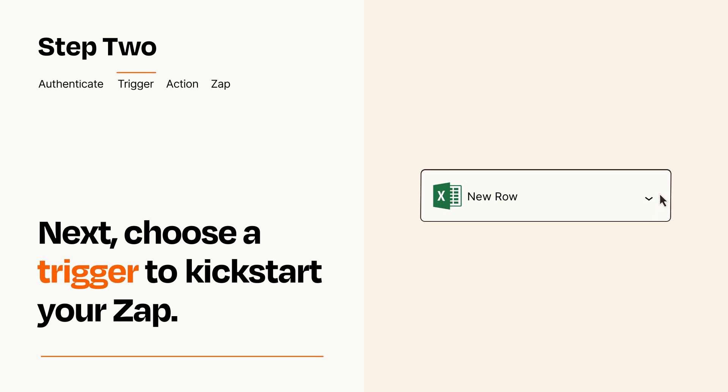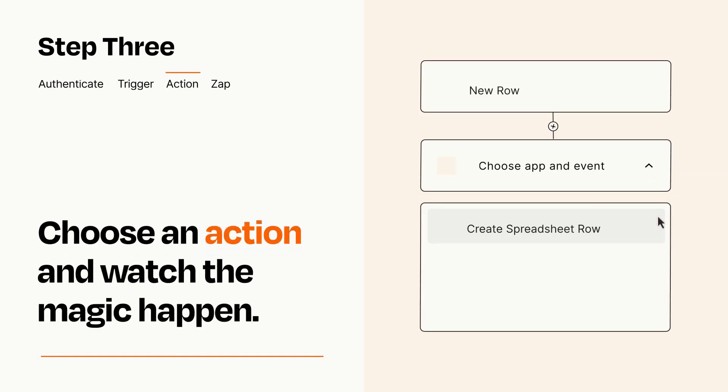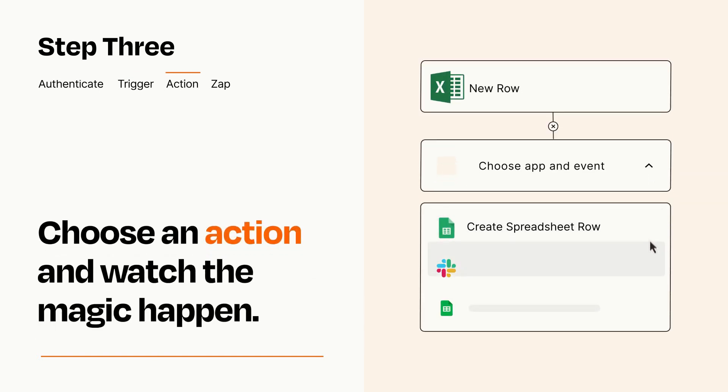This last part is where the magic happens. Choose the action you want to happen in your target app.